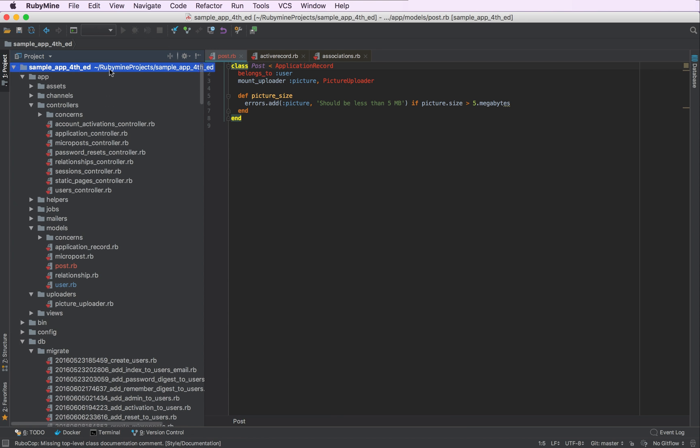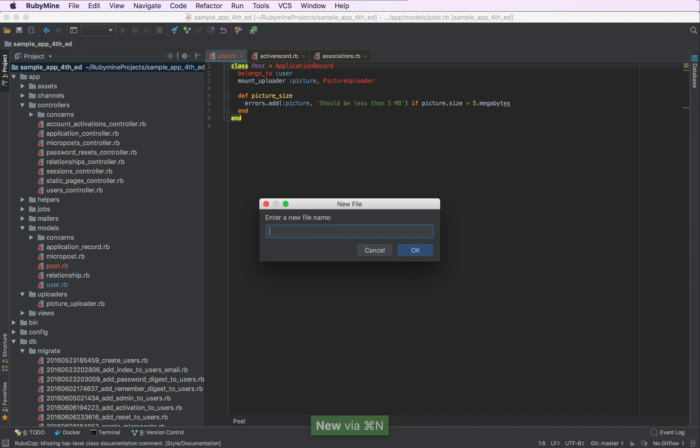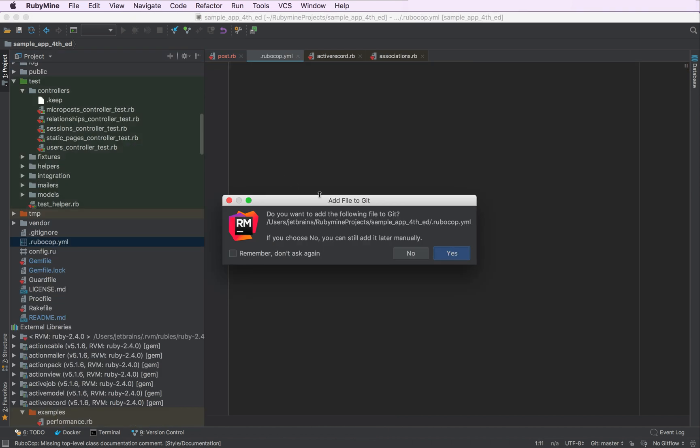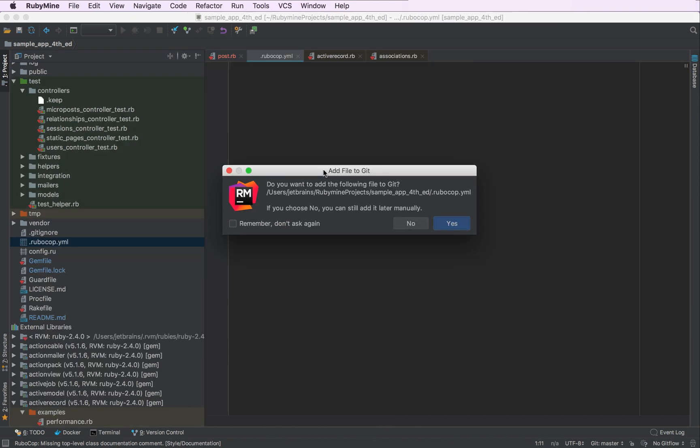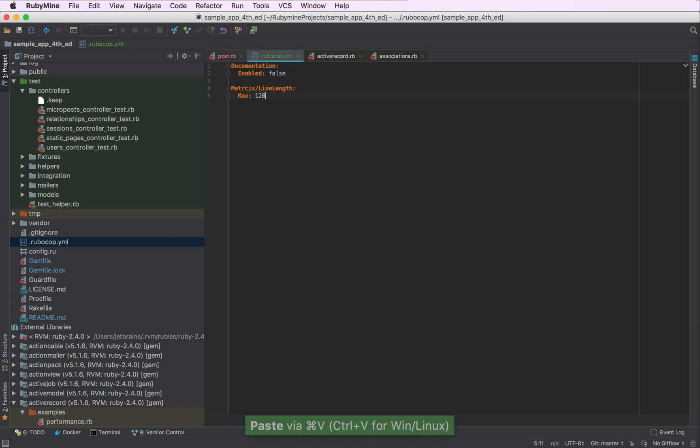To do that, we'll go to the root of our project and create a RuboCop configuration file .rubocop.yml. RubyMine will ask us whether we want to add the new file to Git. We'll press Yes for now, but we'll discover VCS features a little bit later.